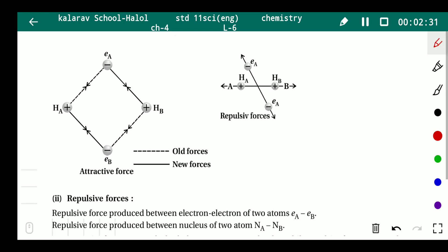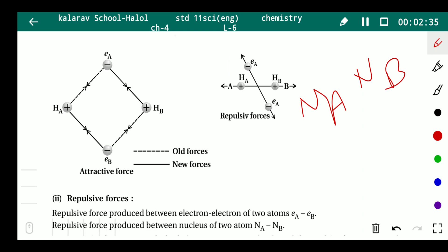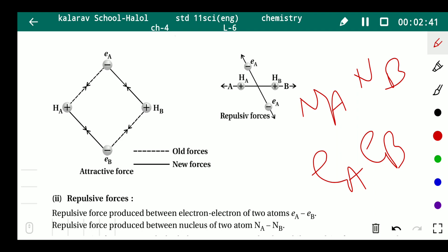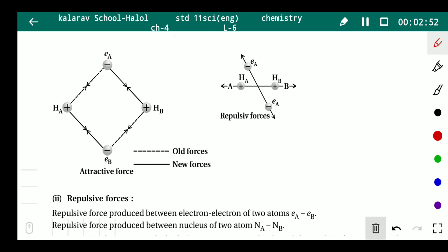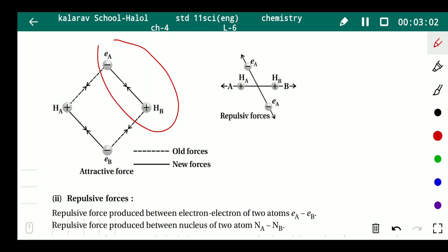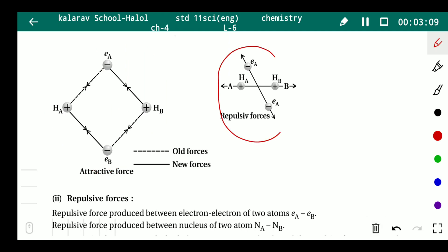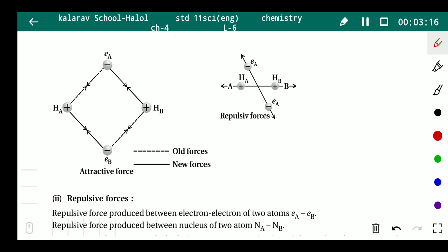Repulsive forces also occur: between NA and NB there is repulsion because both are positively charged, and between EA and EB there is also repulsion because both are negatively charged. So here, HA-EA and HB-EB have attraction, and as the two hydrogen atoms come closer, EA-HB and HA-EB also attract, while EA-EB and NA-NB repel each other.